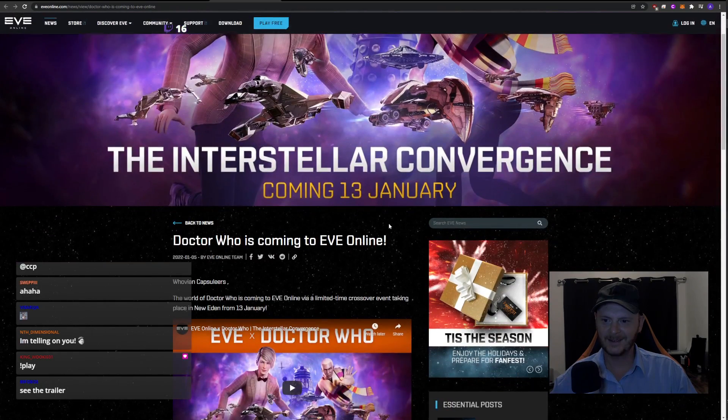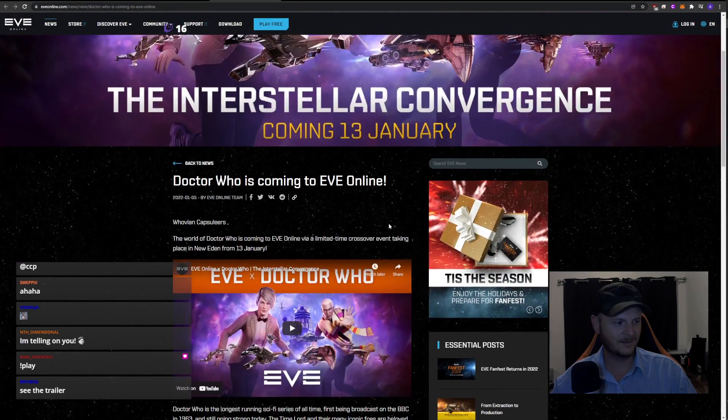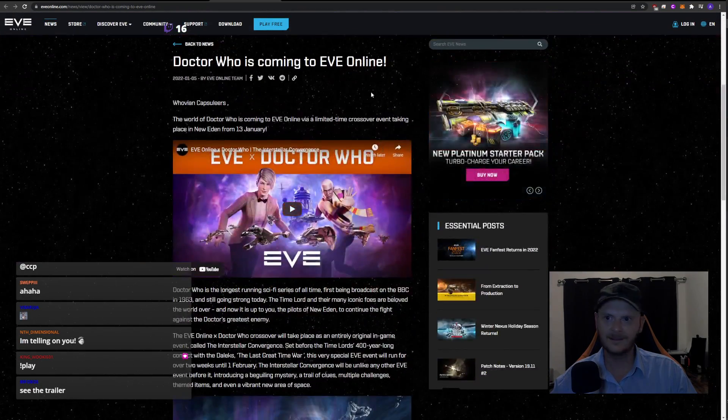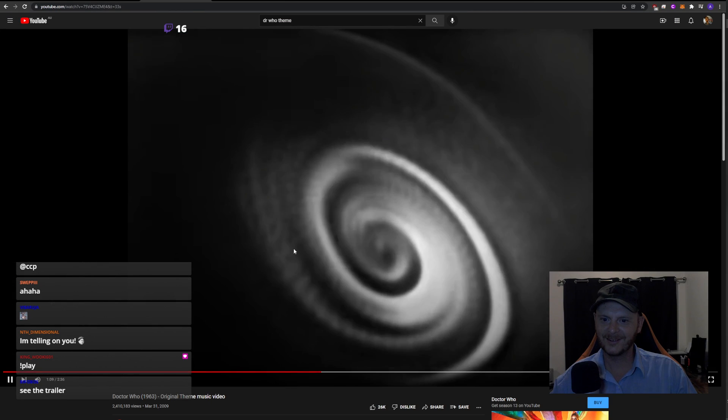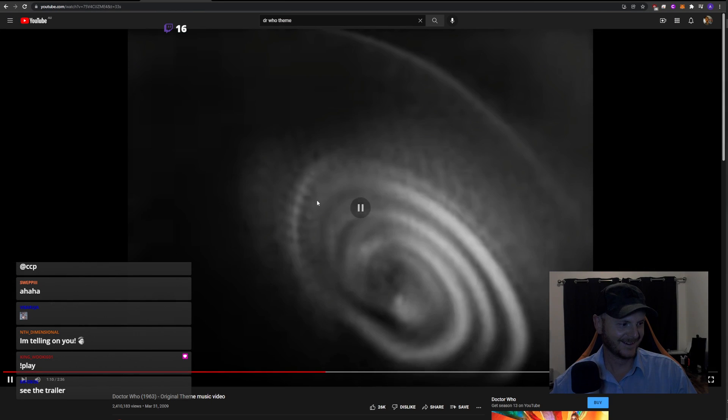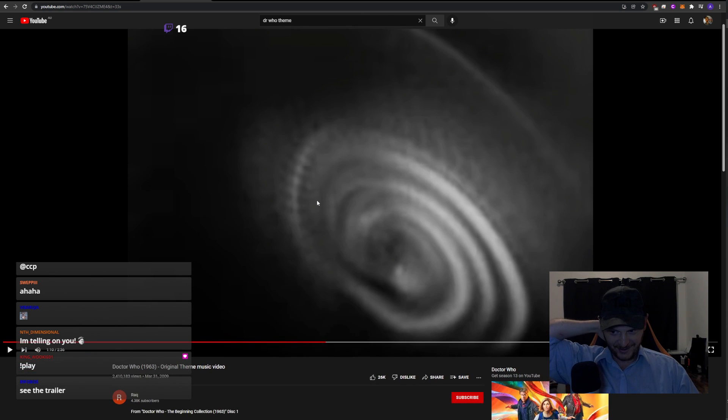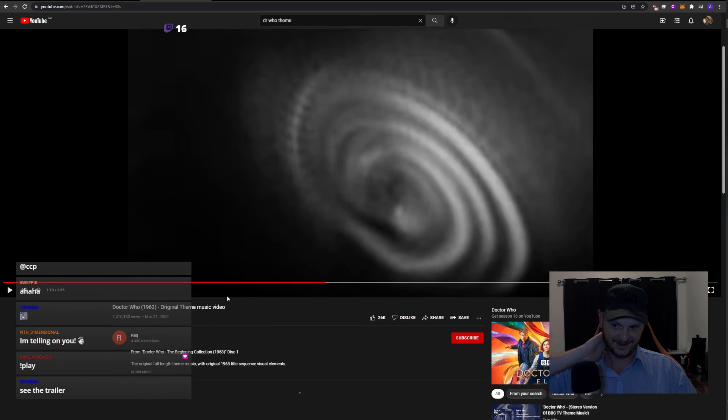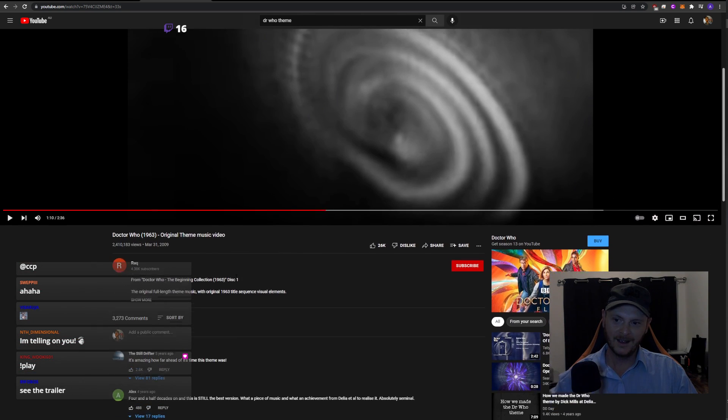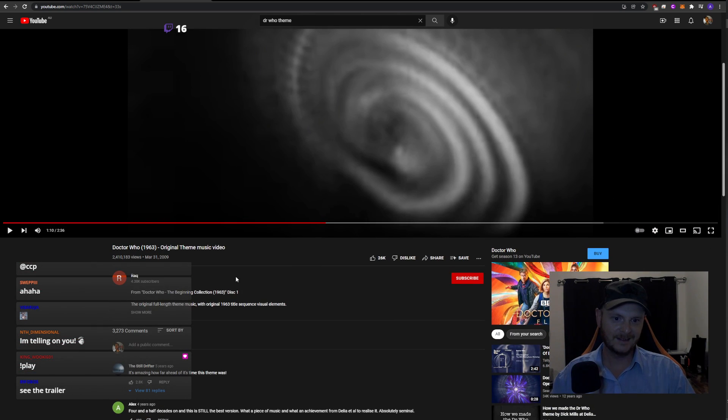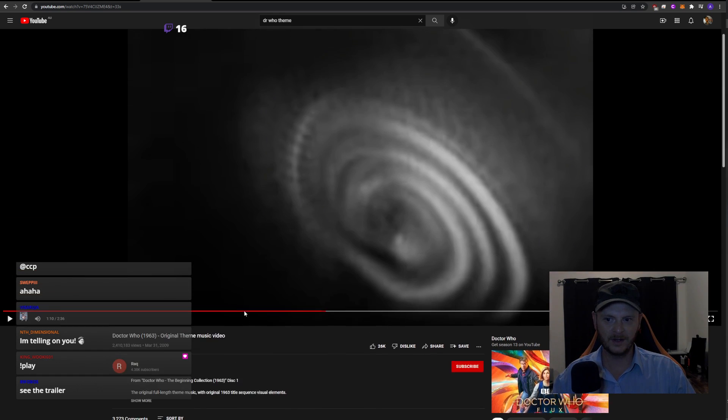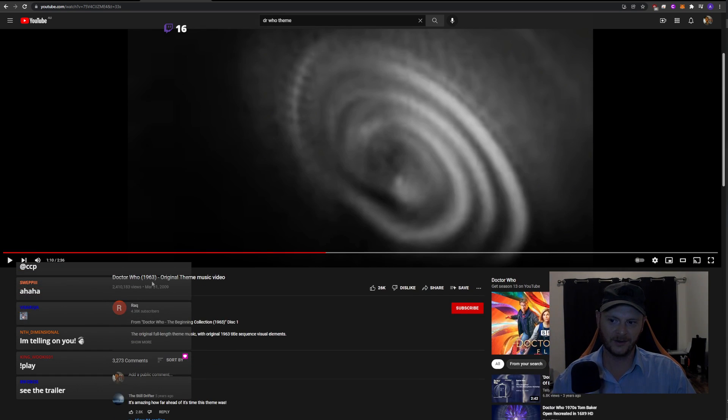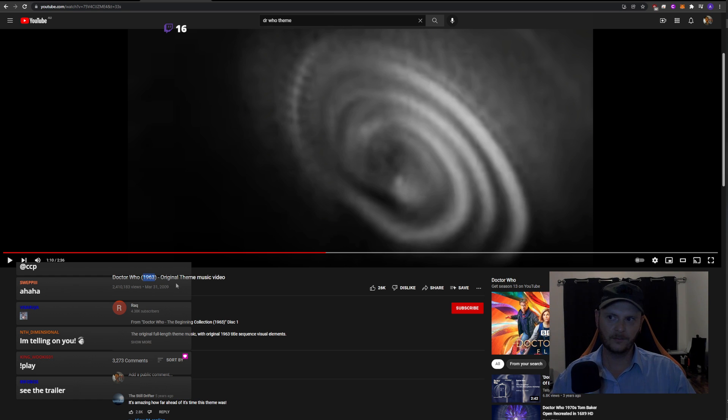Doctor Who is coming to Eve Online. Oh my god, I better turn off the Doctor Who music. When I was little, right, so Doctor Who from 1963, when I was really little, sometimes on TV the original Doctor Who would be on. I was not born, I was nowhere near born when Doctor Who came out, but in the 80s they would still replay the original Doctor Who series on TV.